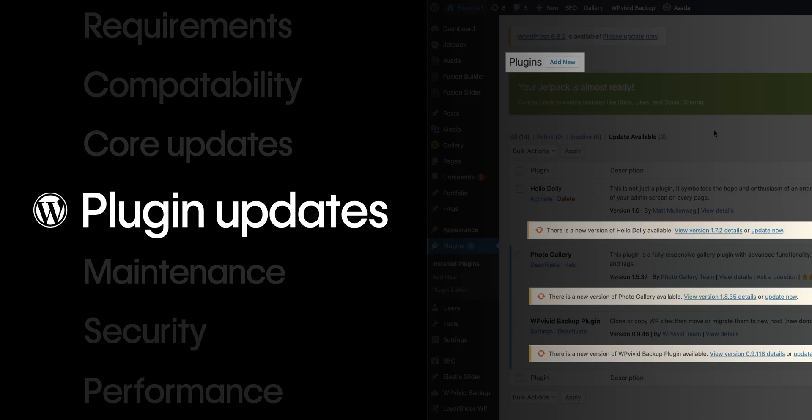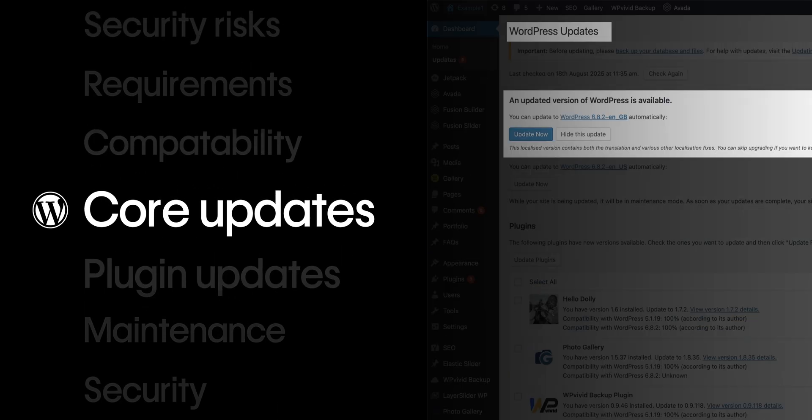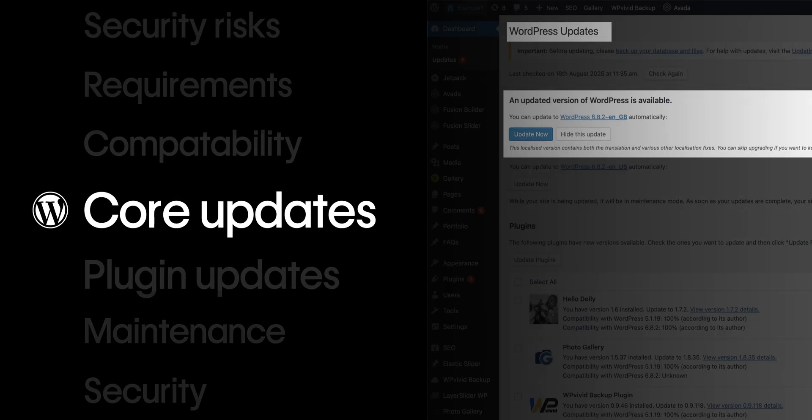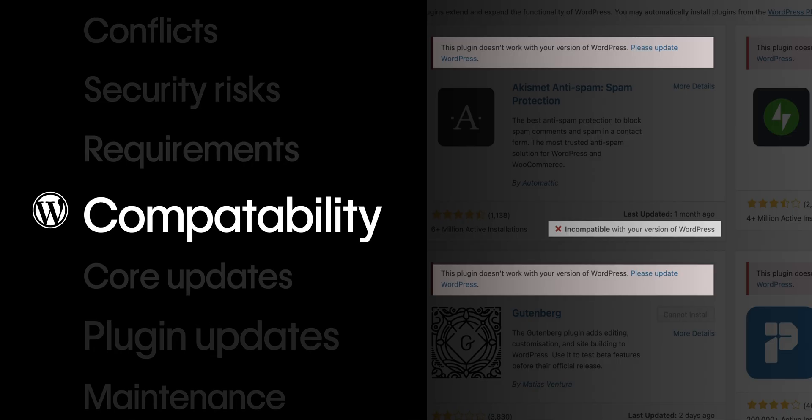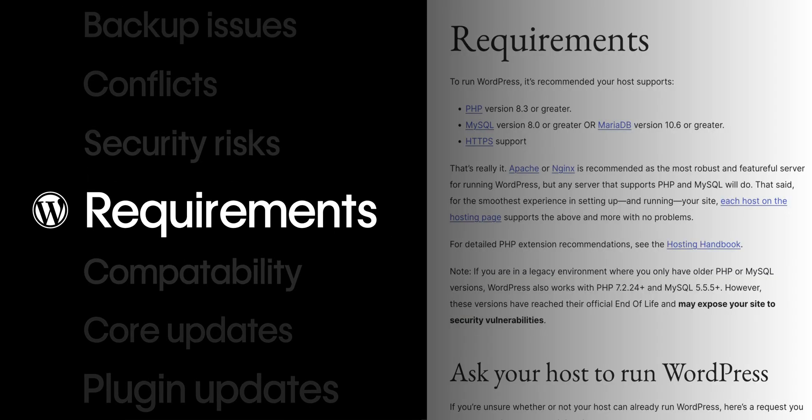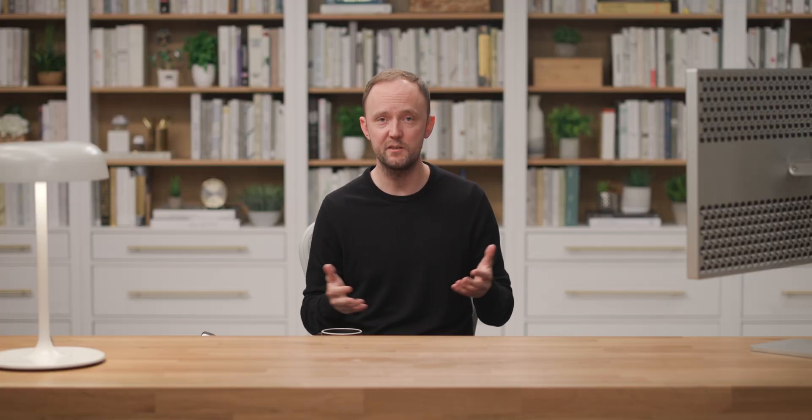In WordPress, you're often juggling plugin updates, core updates, theme compatibility, server requirements, and constantly watching for anything that might break your site or slow it down. Security risks, performance hits, plugin conflicts, they're all part of the whole site managing experience.